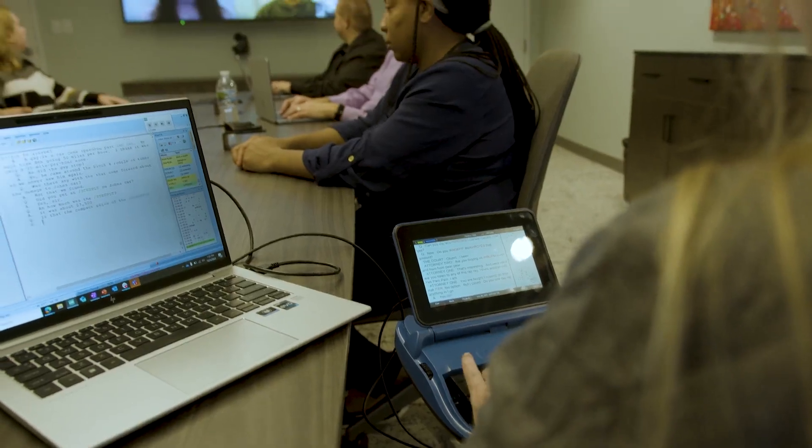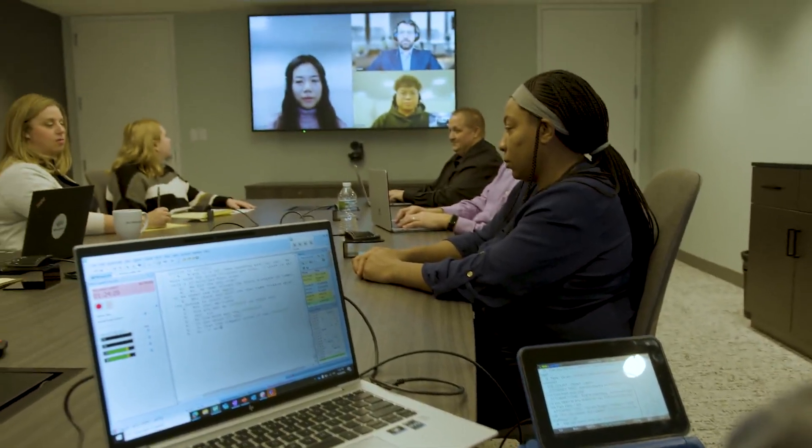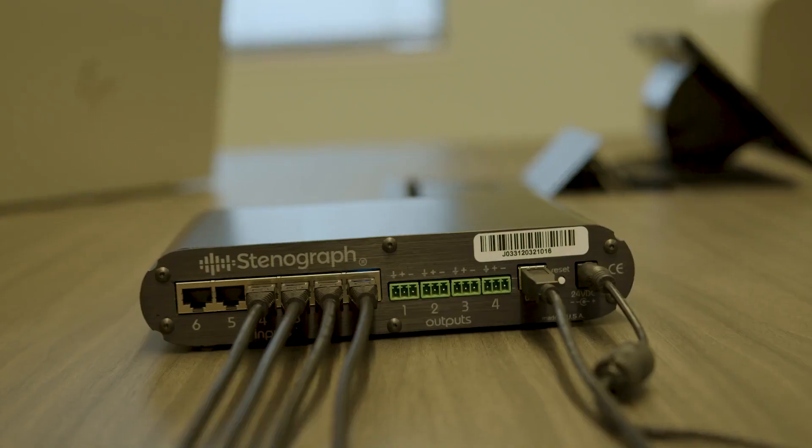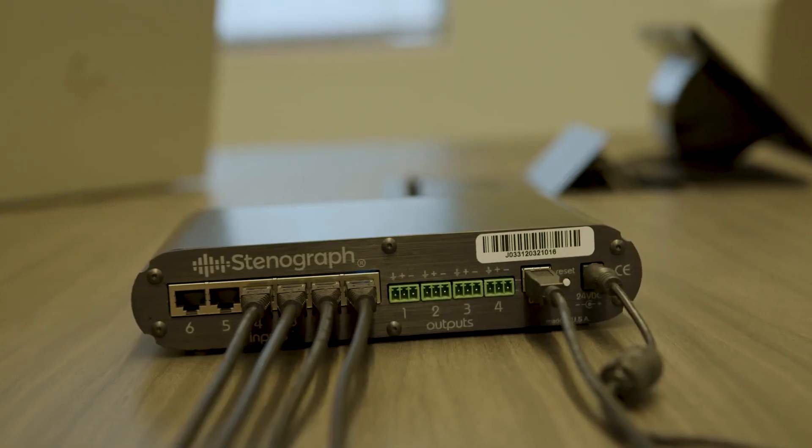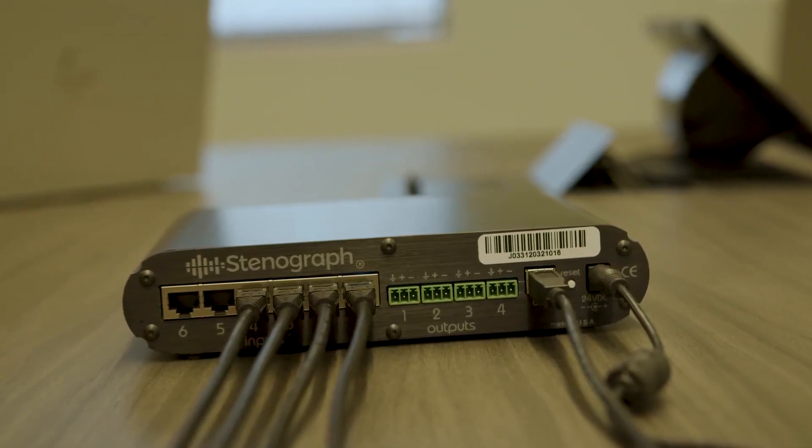Our direct audio solution can also be used by reporters that are in courthouses, fully in person, who have access to multiple channels. They can take those multiple channels and bring them into Catalyst, so it can be used as a multi-channel audio recording solution as well.